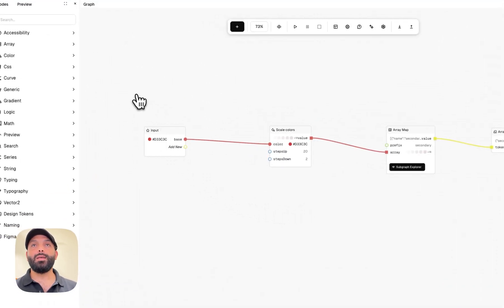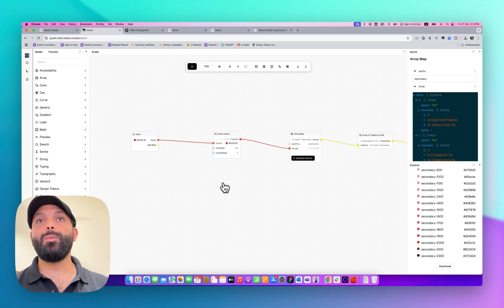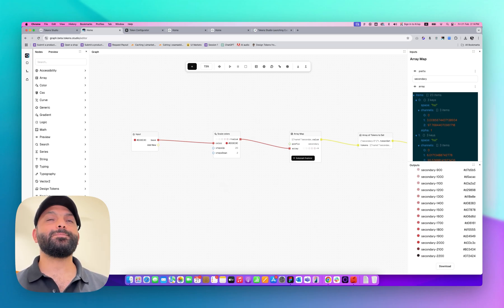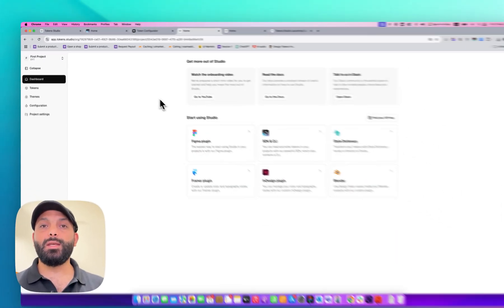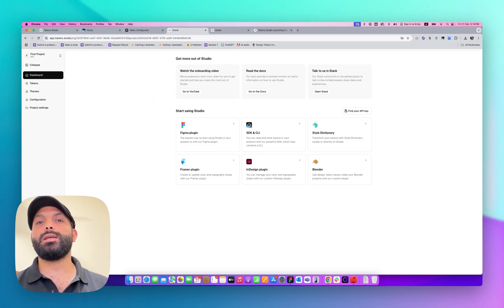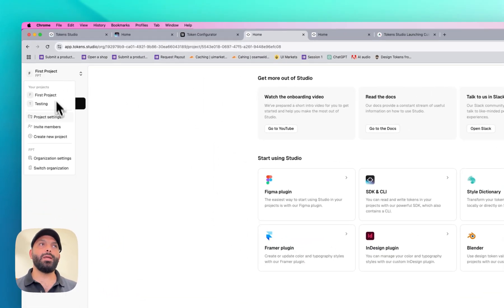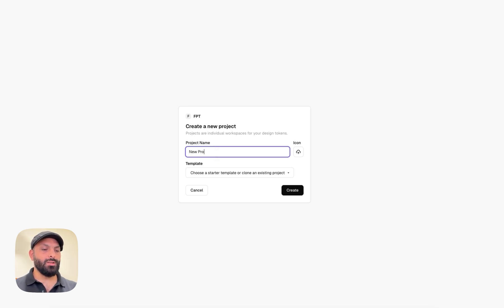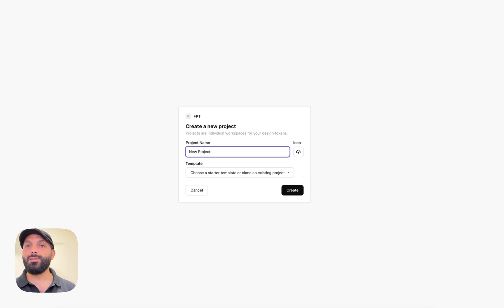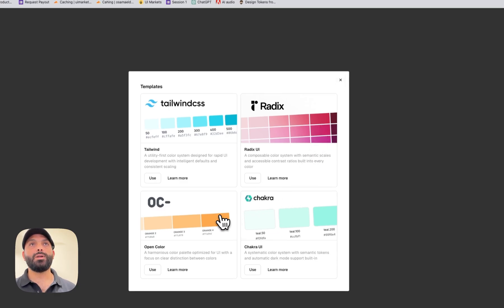We'll come back to the Graph Engine, but first I want to show you how to export from it and pass the output to Studio Platform, and then pass it to a design tool like Figma. In Studio Platform you can create multiple organizations and multiple projects. I'm under an organization called FBT and I have some projects here. Let's create a new project.